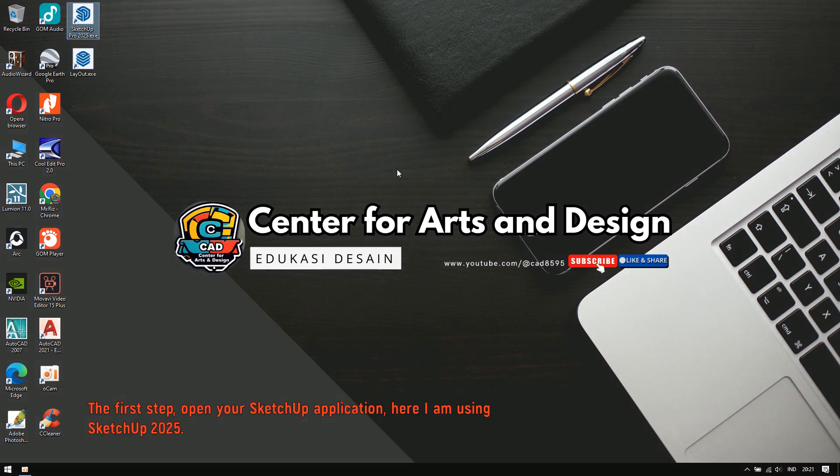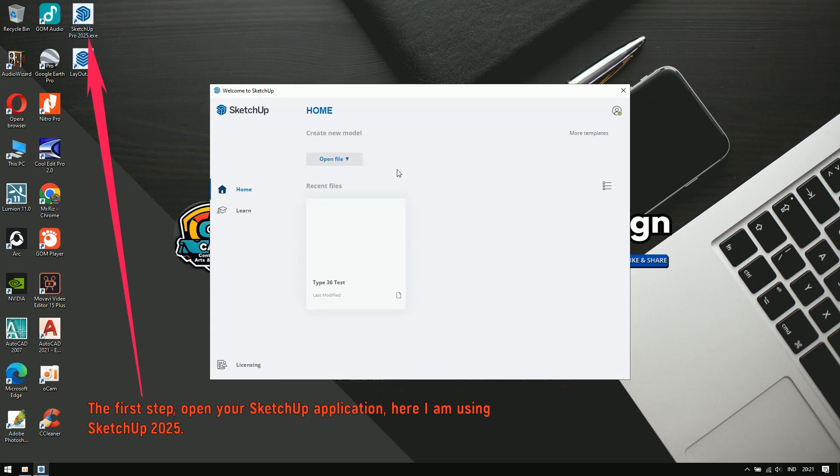The first step, open your SketchUp application. Here, I'm using SketchUp 2025.